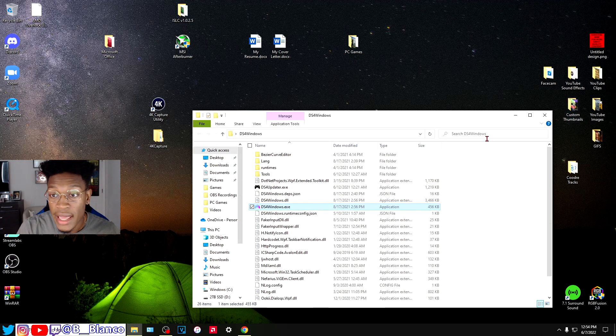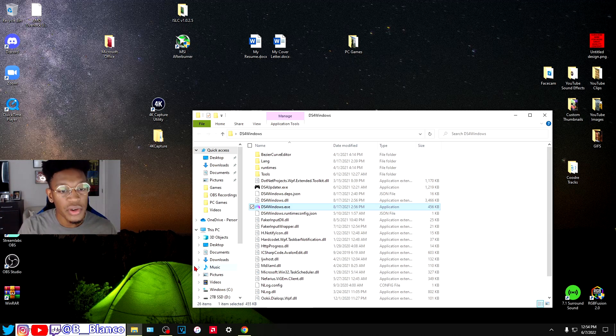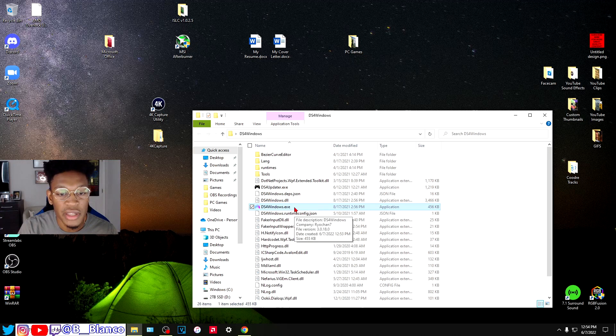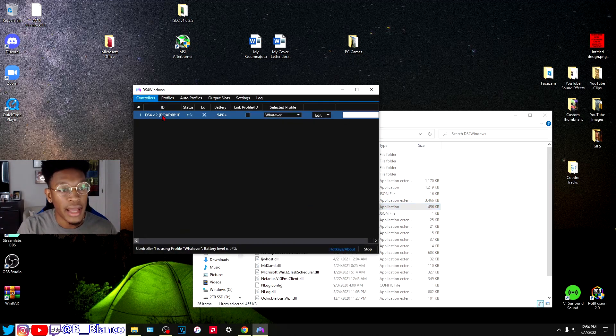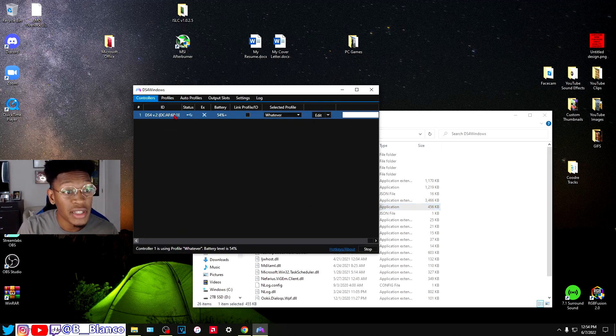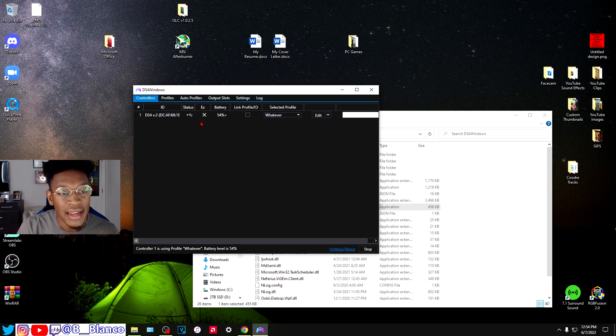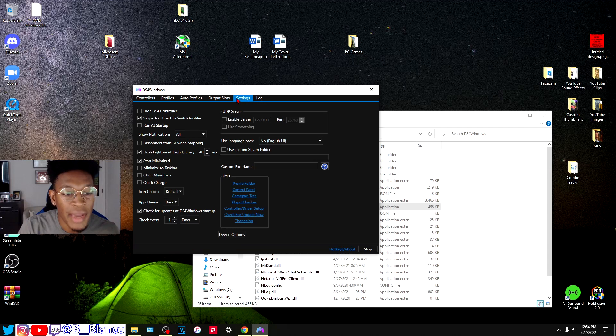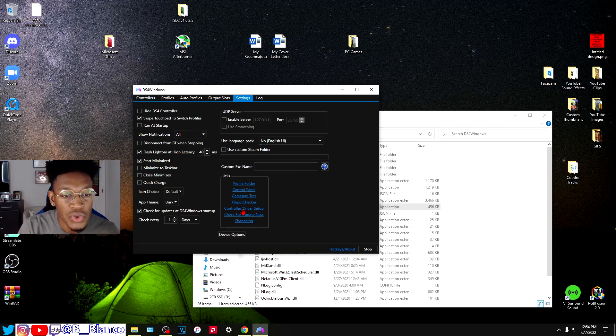We're going to click on DS4 Windows. As you can see, my controller is plugged in. If DS4 Windows doesn't automatically detect your controller, you're going to want to go to Settings and then to Controller Driver Setup. I'm going to click yes.